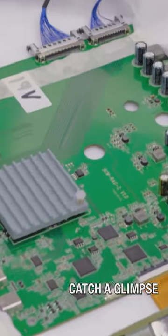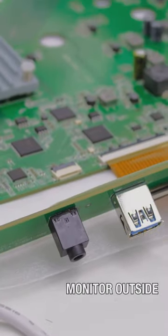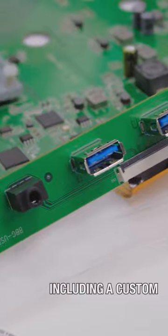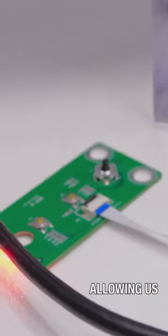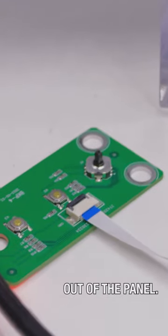You can currently catch a glimpse of the components that power the monitor outside of their housing, including a custom motherboard that has been purpose-built for this project, allowing us to get the best performance out of the panel.